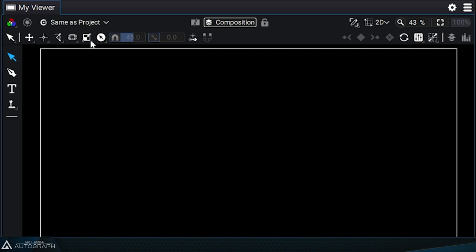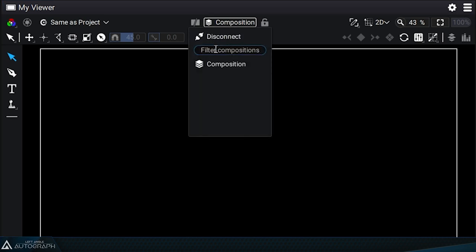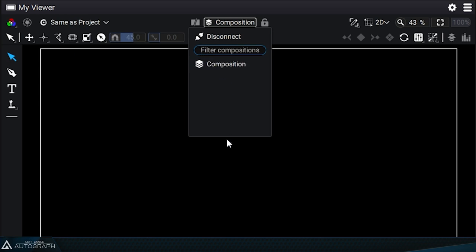If you have a lot of compositions in your project, you can use the search bar to filter this list and easily find a specific composition.